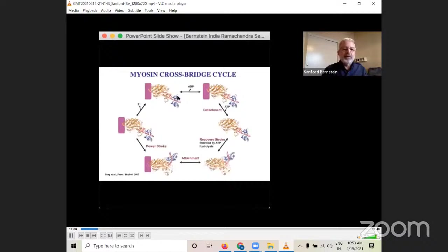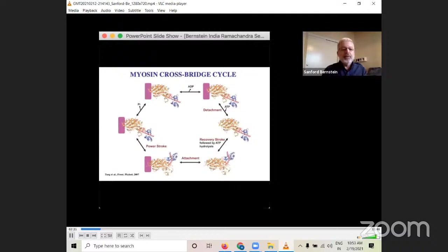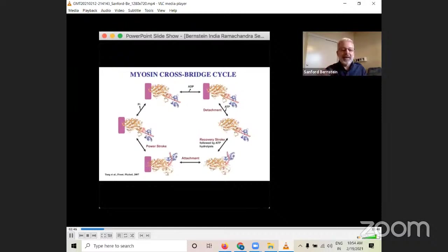The myosin crossbridge cycle is an ATP-dependent process. ATP enters the myosin molecule — which has a globular head and a long alpha-helical region, the beginning of which is called the lever arm — and is important for force production. Once ATP enters, we get the recovery stroke and hydrolysis. As myosin attaches to the actin filament, the movement of the lever arm is called the power stroke, which ratchets the thin filament past the thick filament, yielding the contractile process.